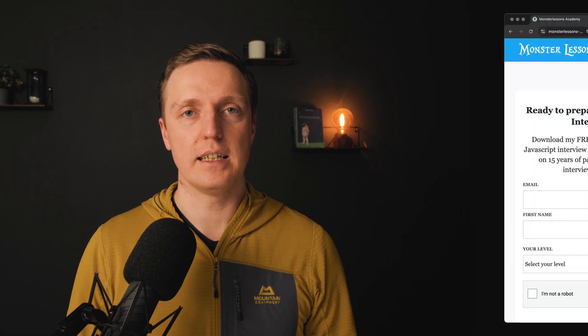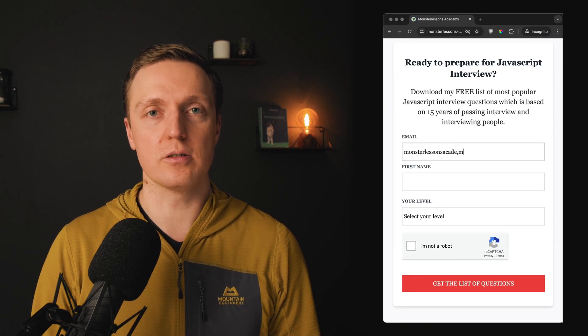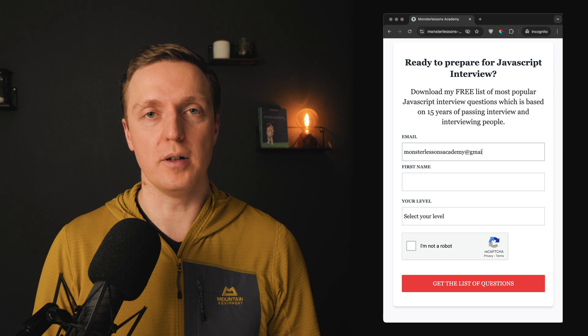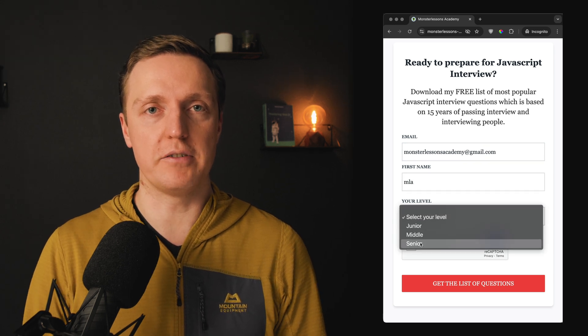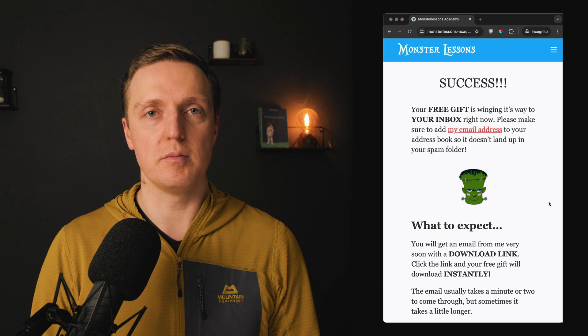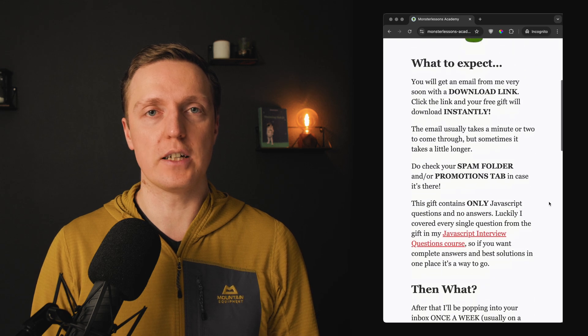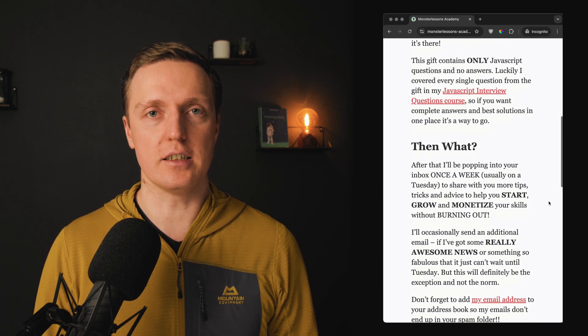So IndexedDB is an amazing solution when you need something better than local storage. And if you are trying to prepare for a JavaScript interview to get a job, I highly recommend you check my free PDF in the description, where I cover the most popular questions you can get in an interview.